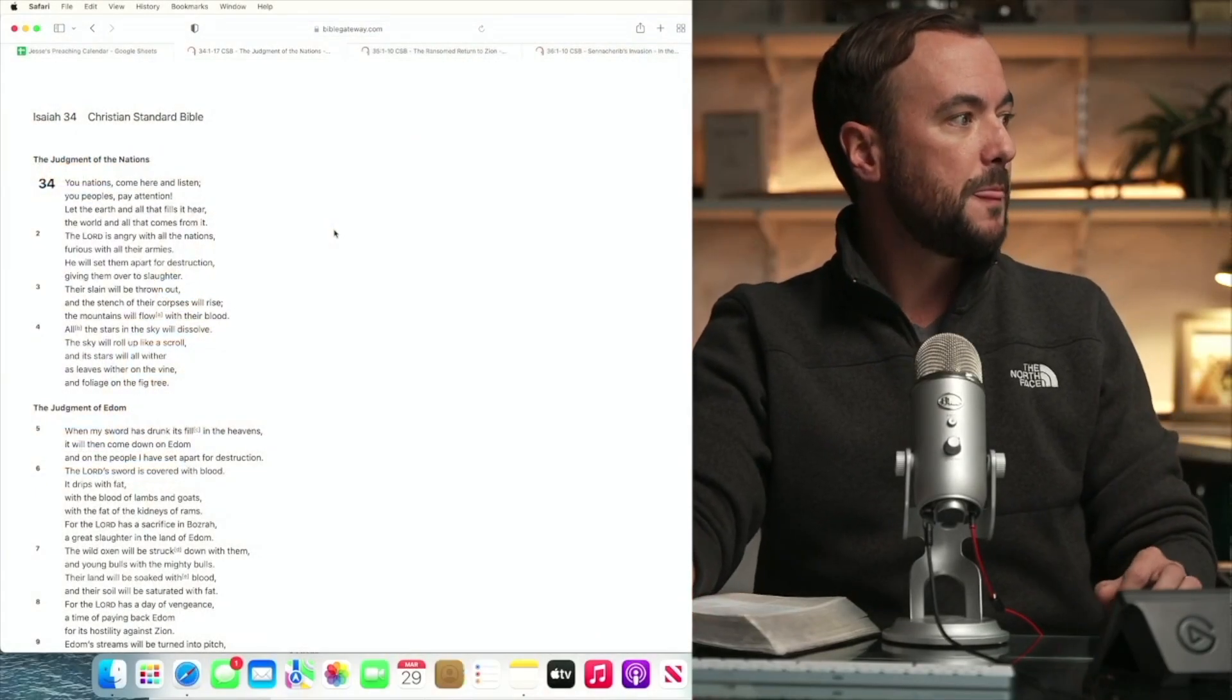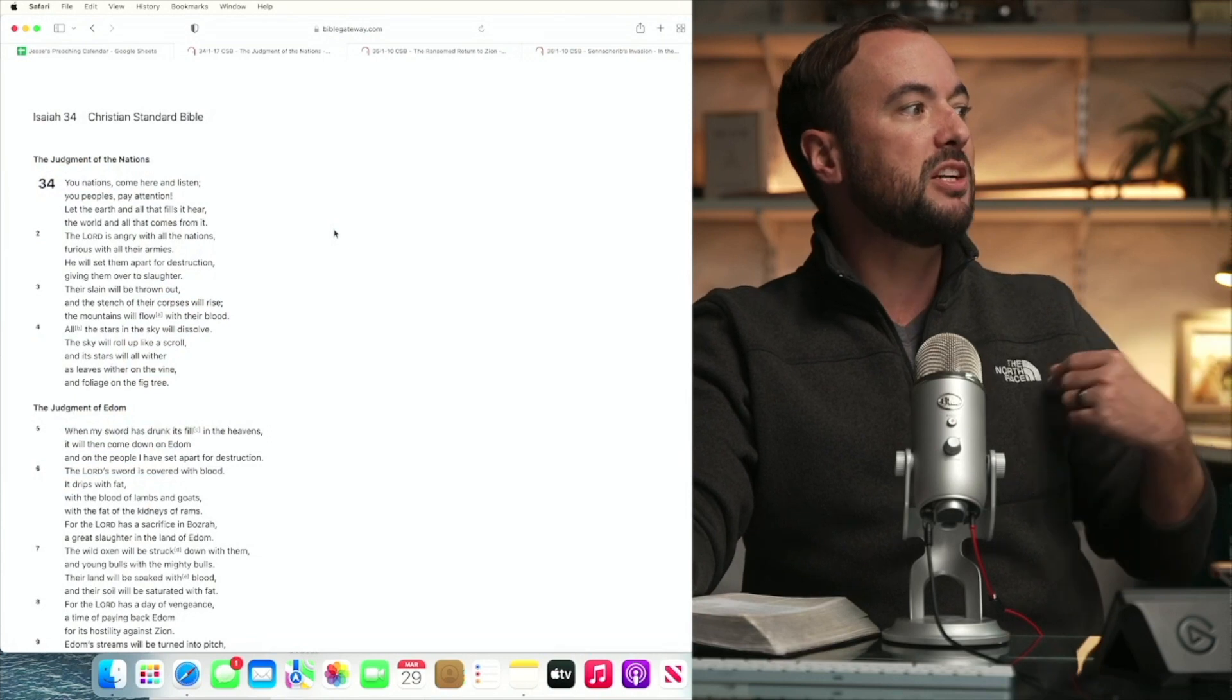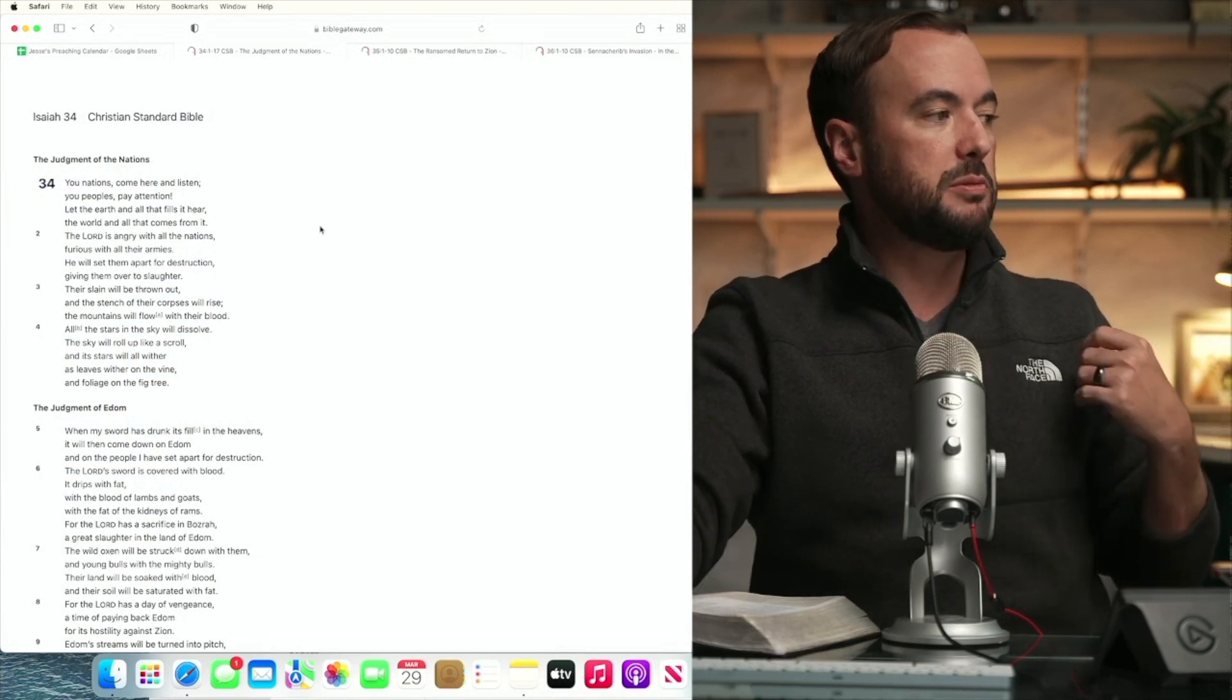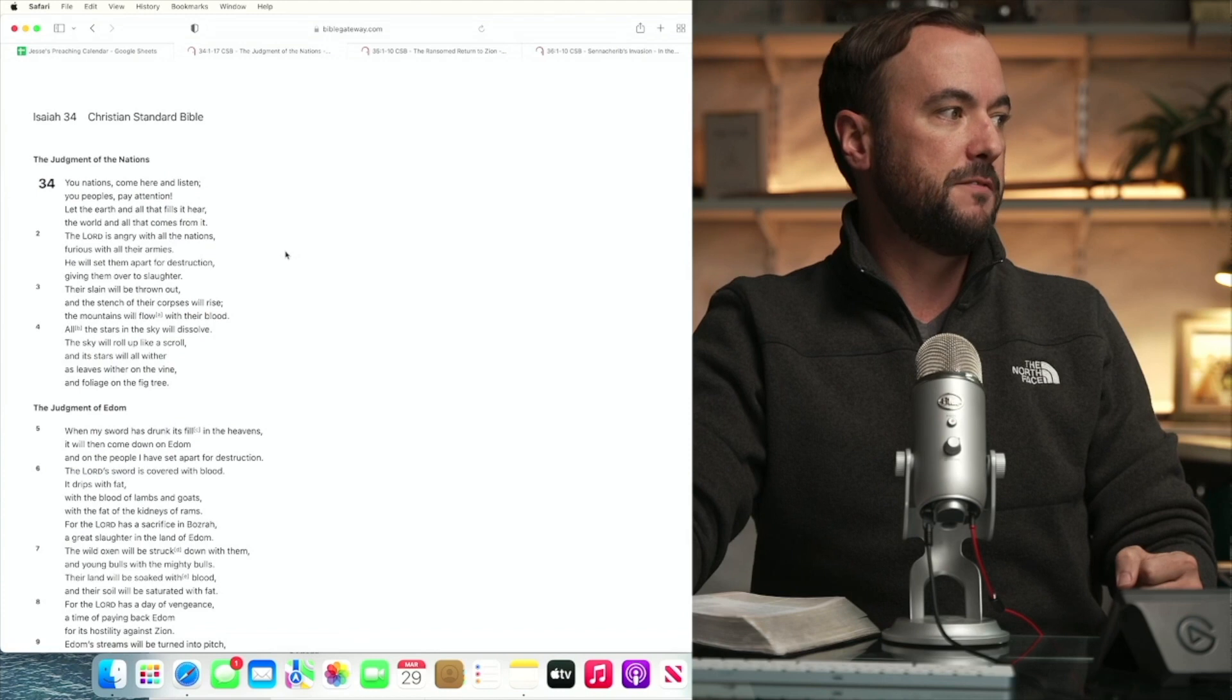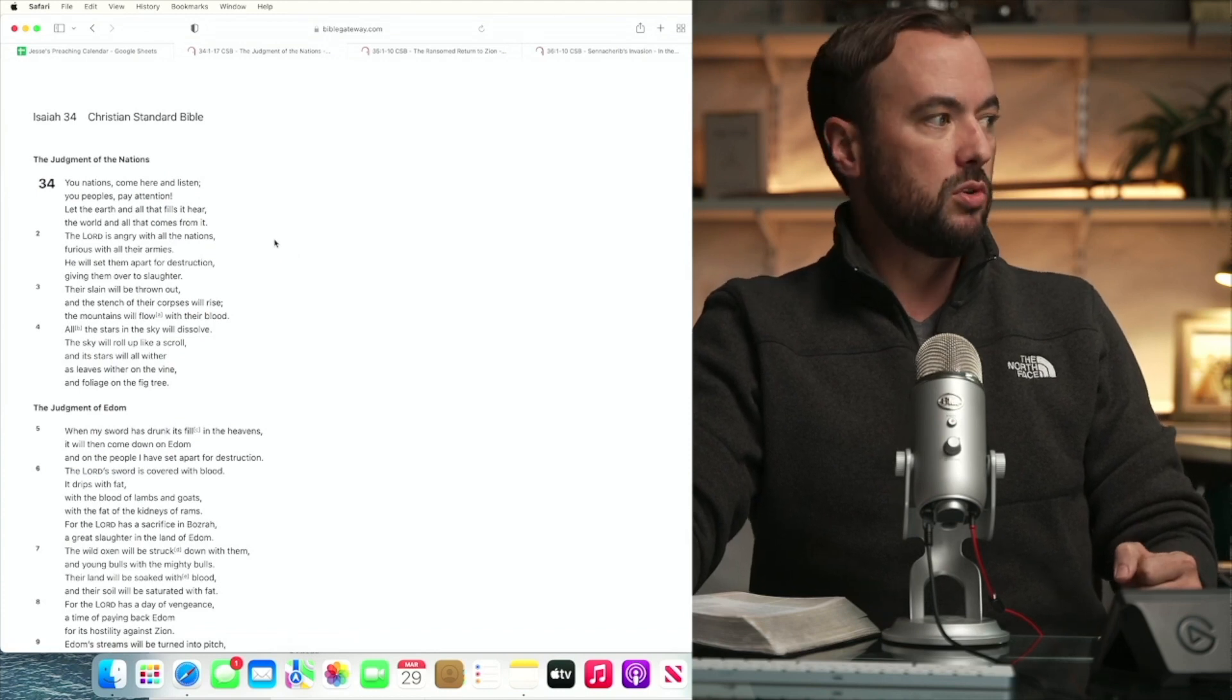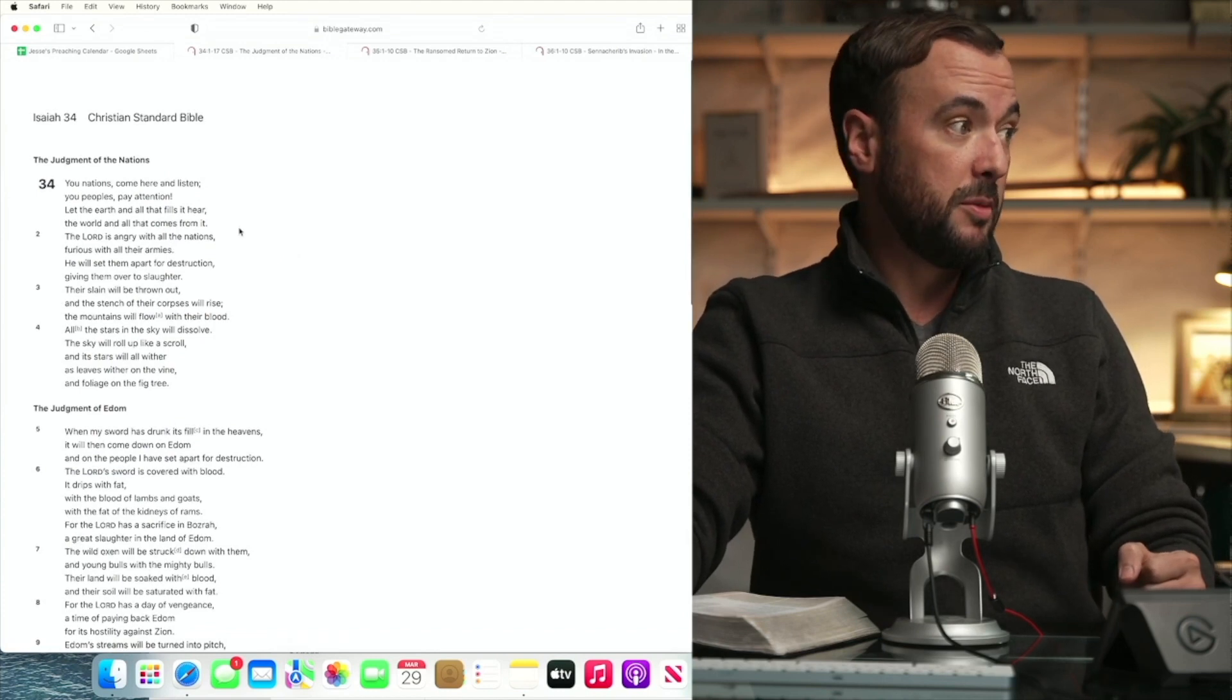Chapter 34. You nations, come here and listen. You peoples, pay attention. Let the earth and all that fills it hear, the world and all that comes from it.